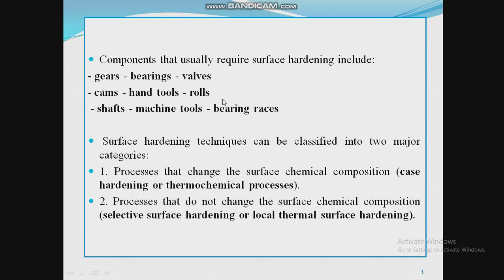The main components that are usually required to undergo surface hardening are gears, bearings, valves, cams, hand tools, rolls, shafts, machine tools, bearing races, and so on.